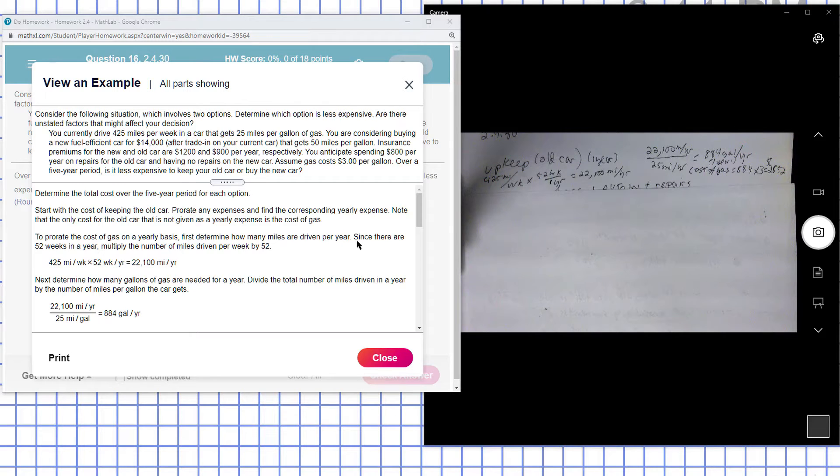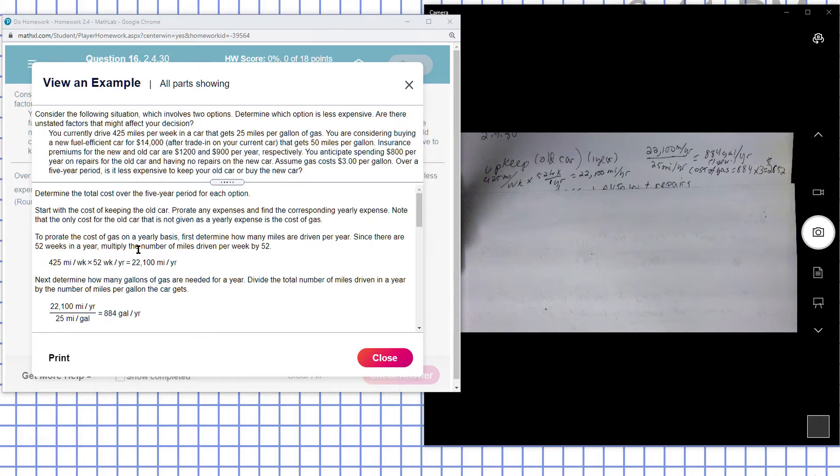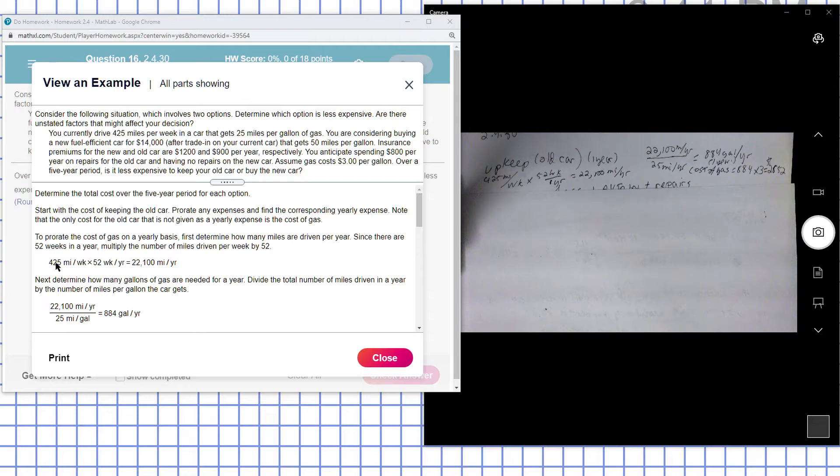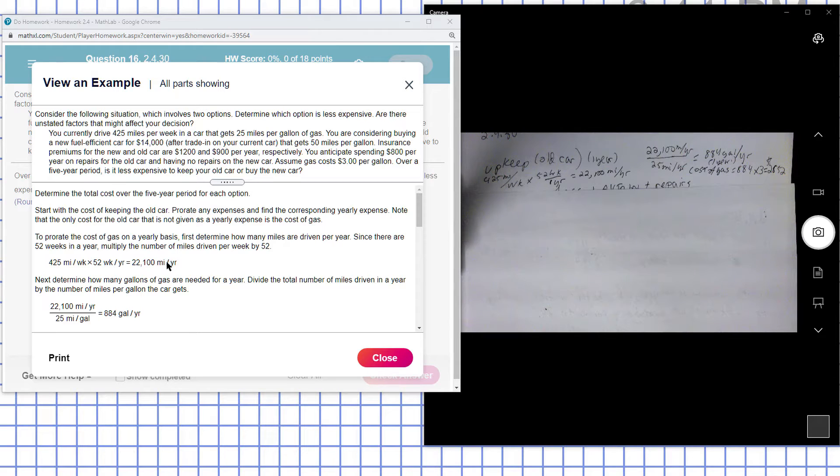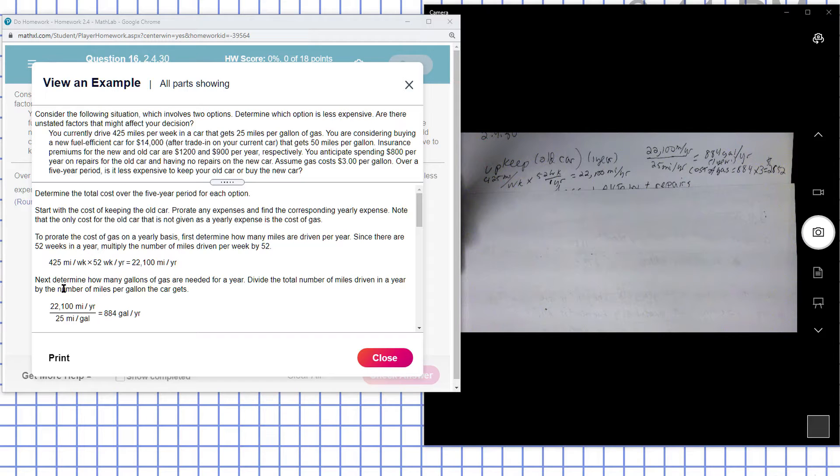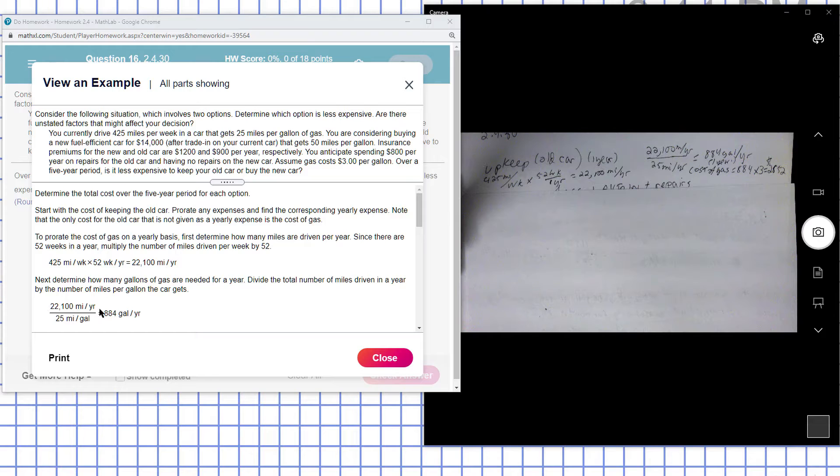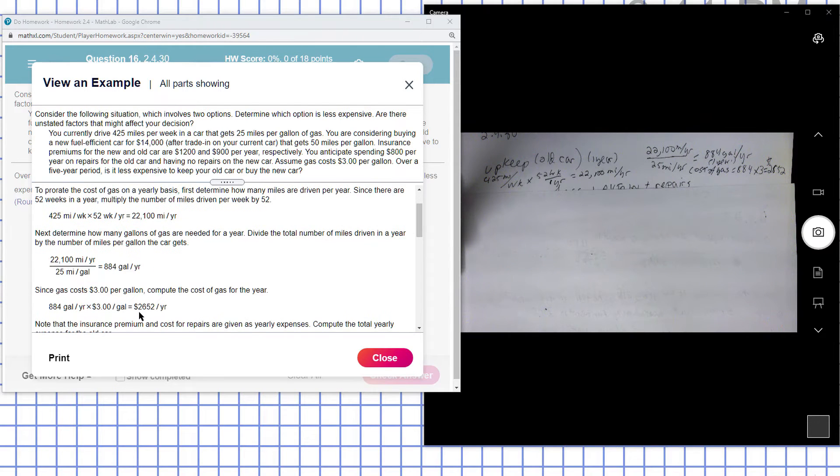For the cost of gas on a yearly basis, first determine how many miles of driving per year. 52 weeks in a year times the number of miles driven per week, so 420 times 52 weeks means the person drove the car 22,000 miles in a year. The car gets 25 miles to the gallon, so they used approximately 880 gallons.